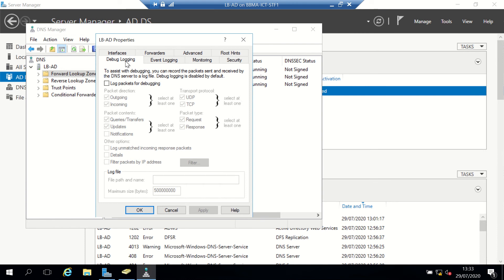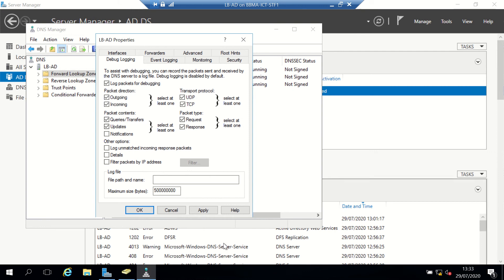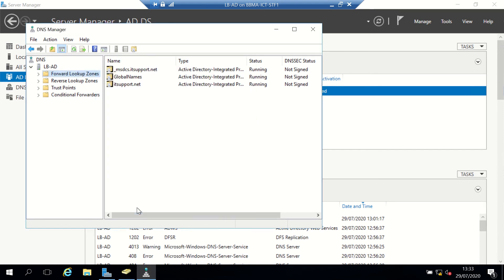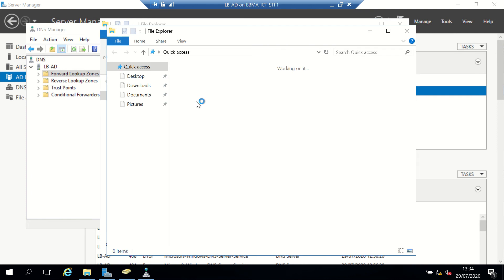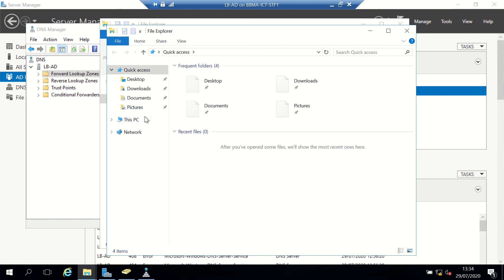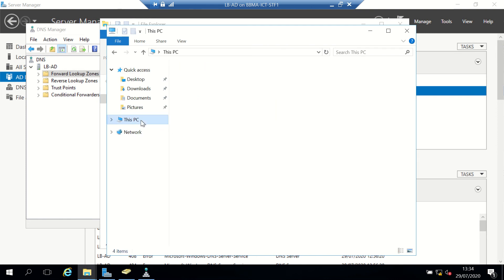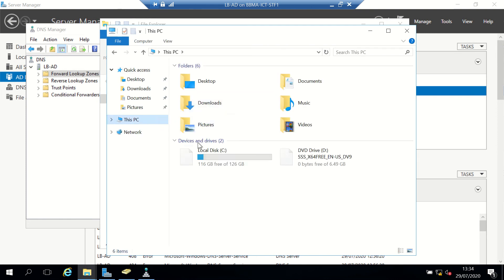I'll just tick that and then decide where I'm going to save it. Let's put it in C:\debug. It will save the debug log onto our C drive. Just being impatient... there we go.